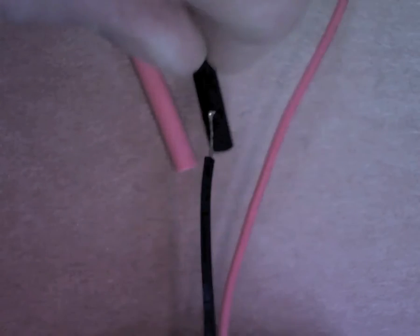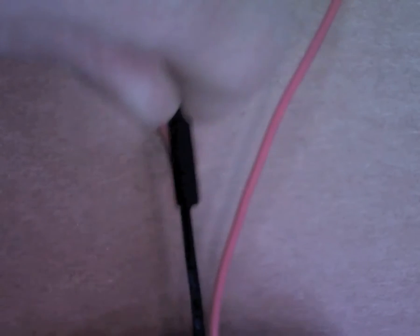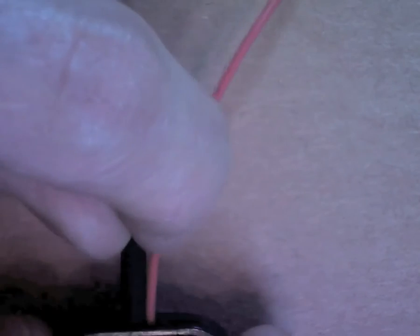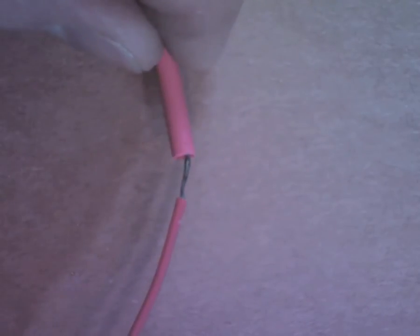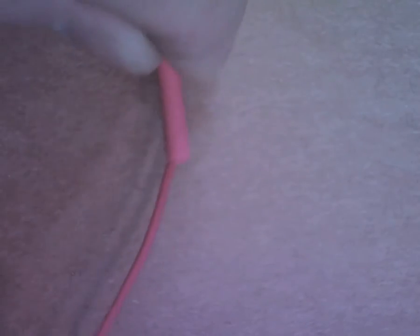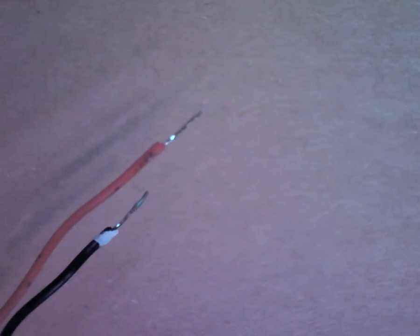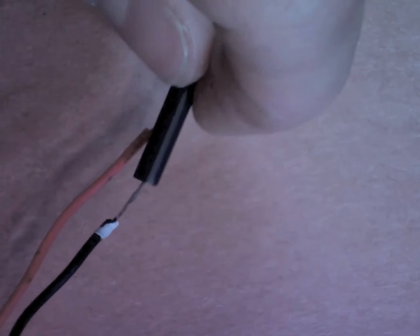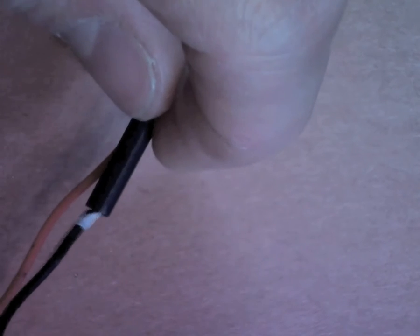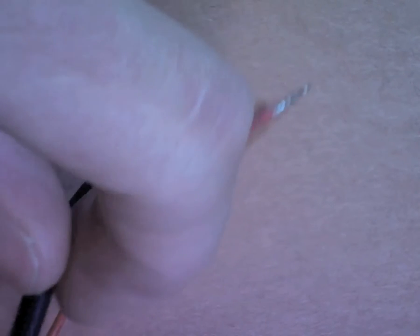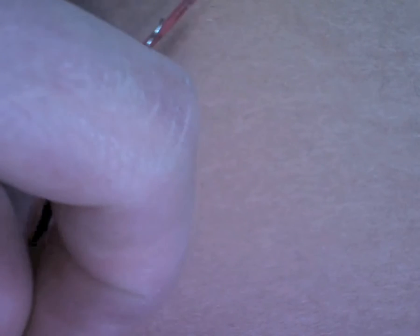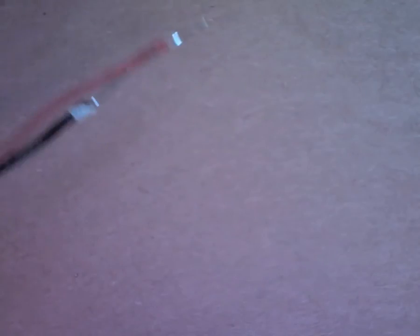Once your shrink tubing is cut, slide one piece onto each lead of the battery connector, and slide one more piece onto the negative lead of your JST pigtail. Once you've done this, arrange the pieces the way they're going to be soldered together, just to make sure that you put the shrink tubing where it needs to be.